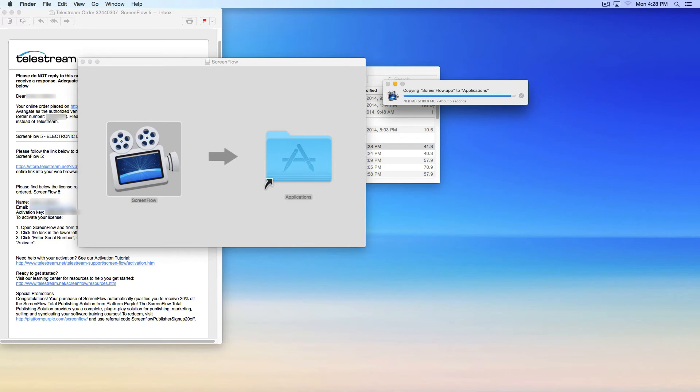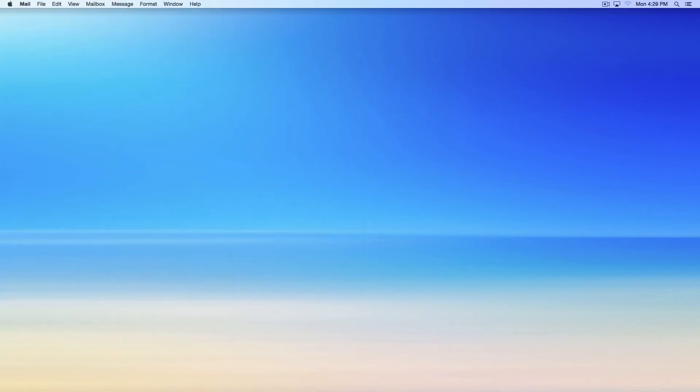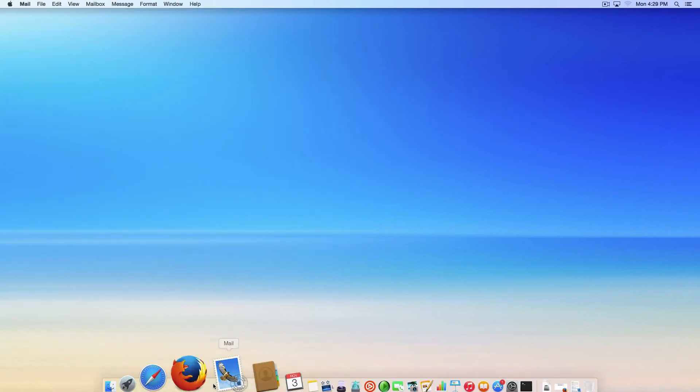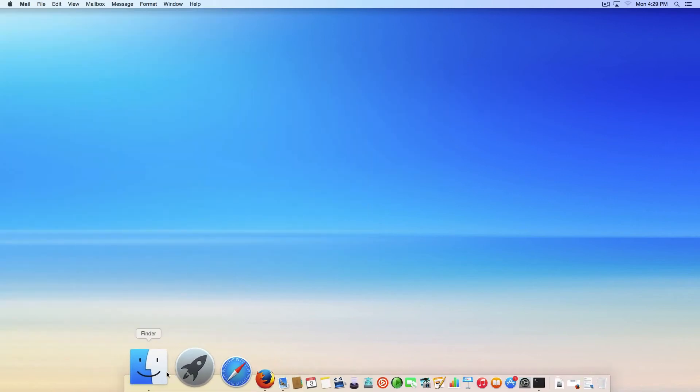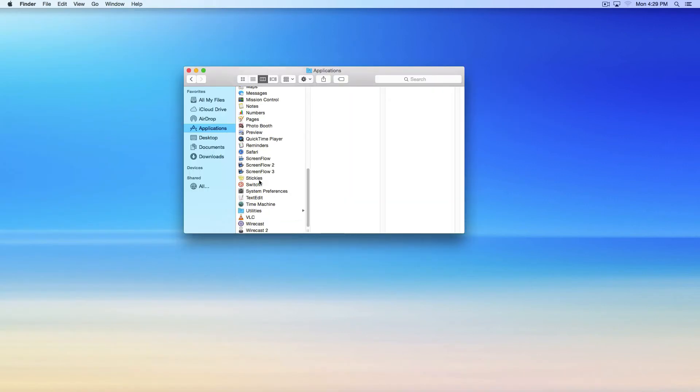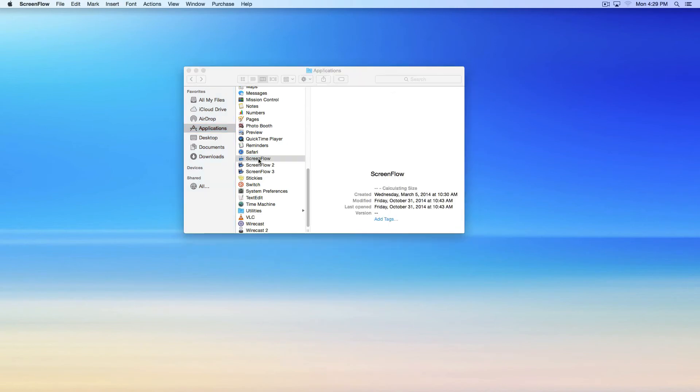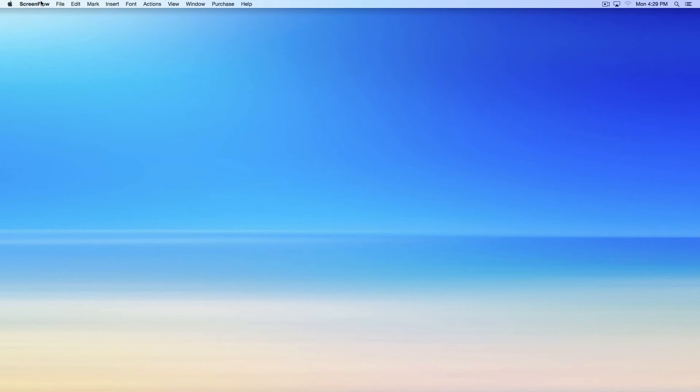To activate the program, you will need to open ScreenFlow from the Applications folder inside the Finder window. Select the ScreenFlow drop-down menu, choose Preferences, then Licenses icon.